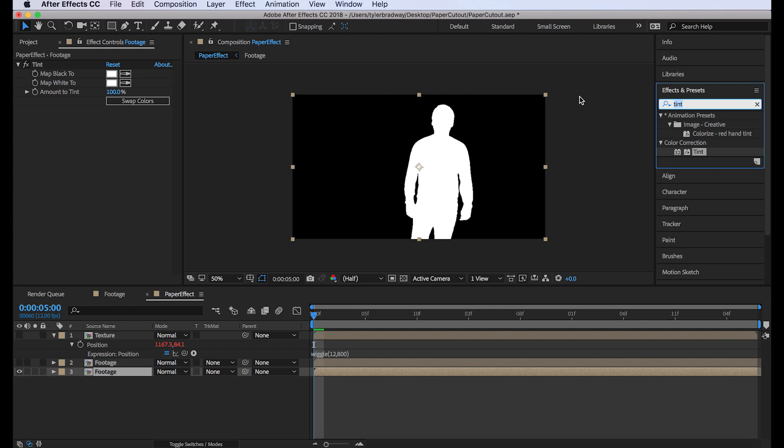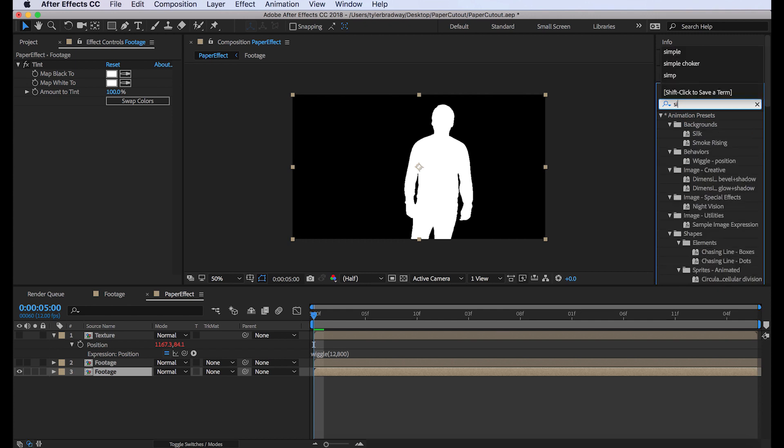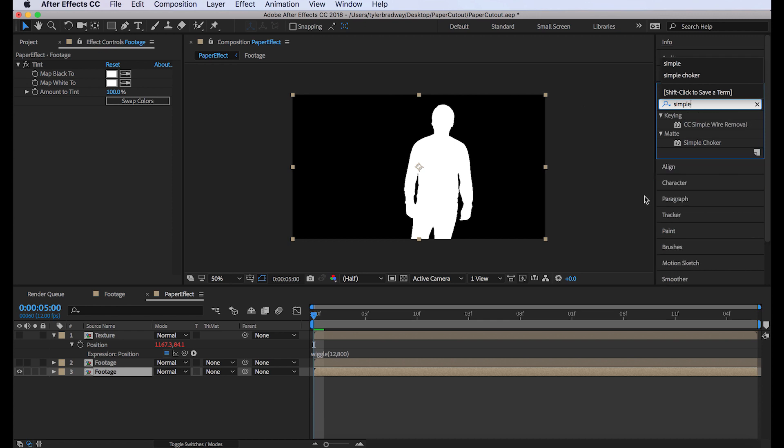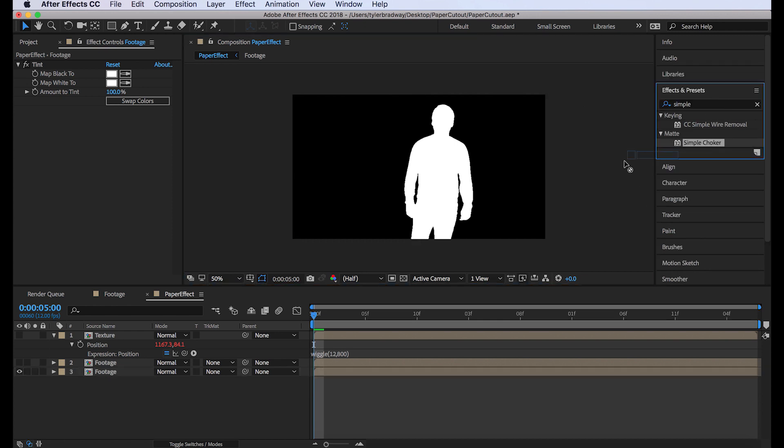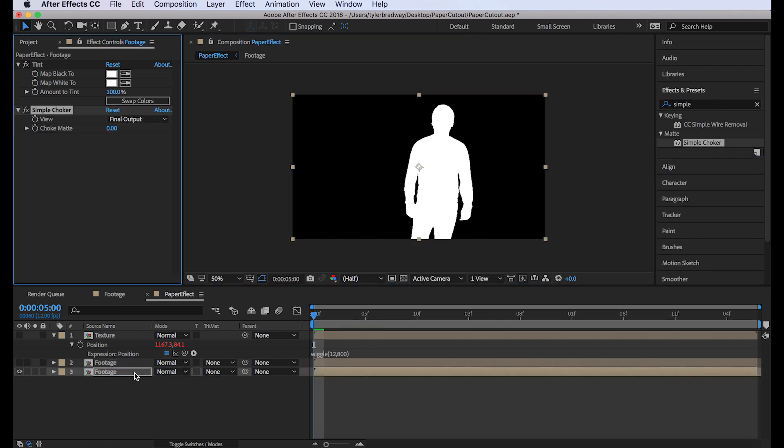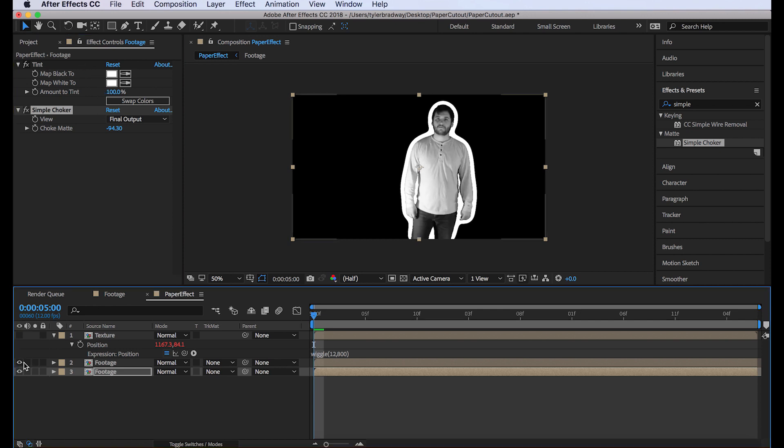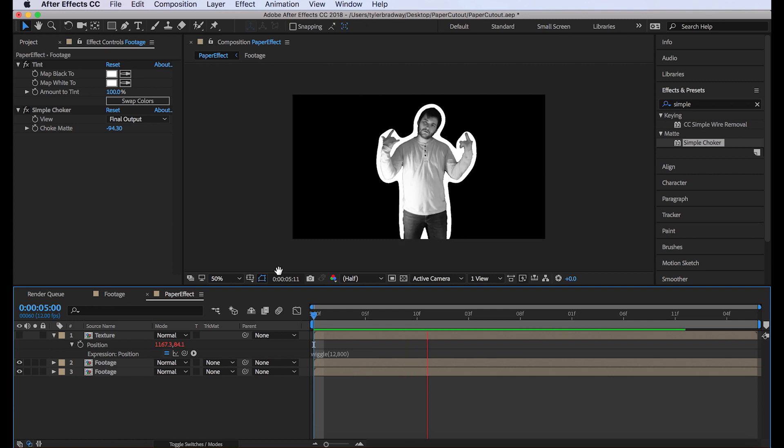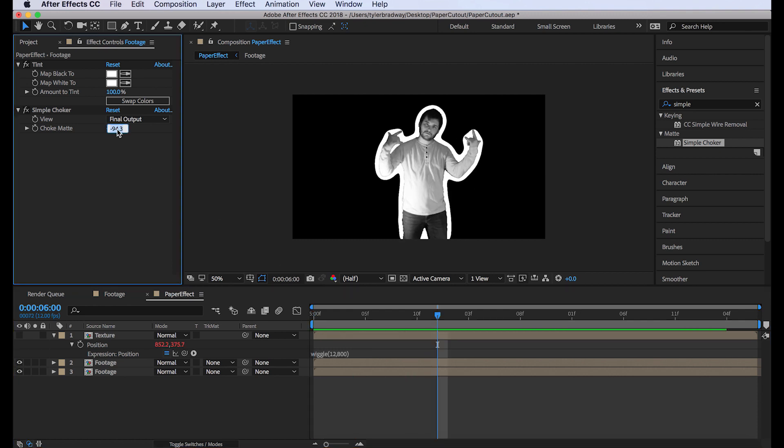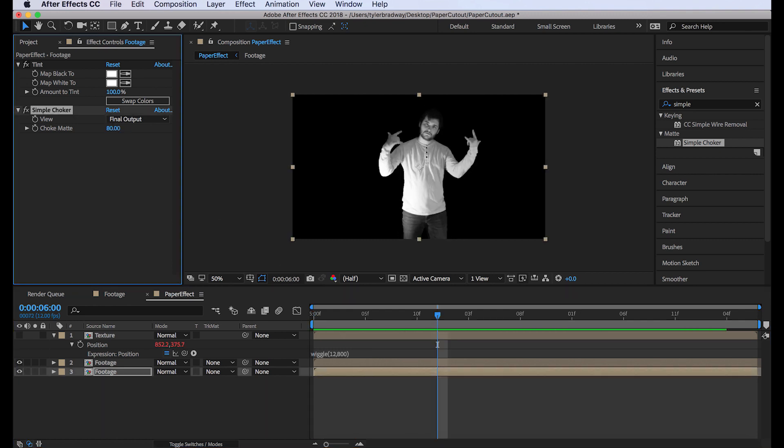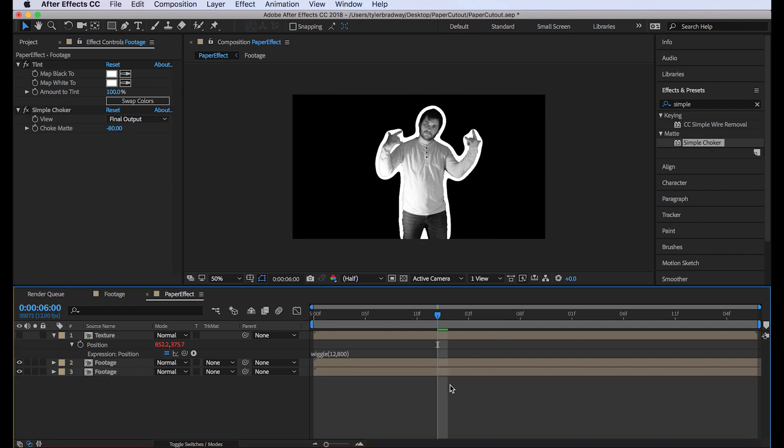Now if we take this matte and we make it larger with a simple choker, we will extend it to look like it's the paper around me. So we can make this what's visible larger. And it'll be white because we changed the tint. So now we have this. And I think maybe like negative 80 would work good. Yeah, it looks good.